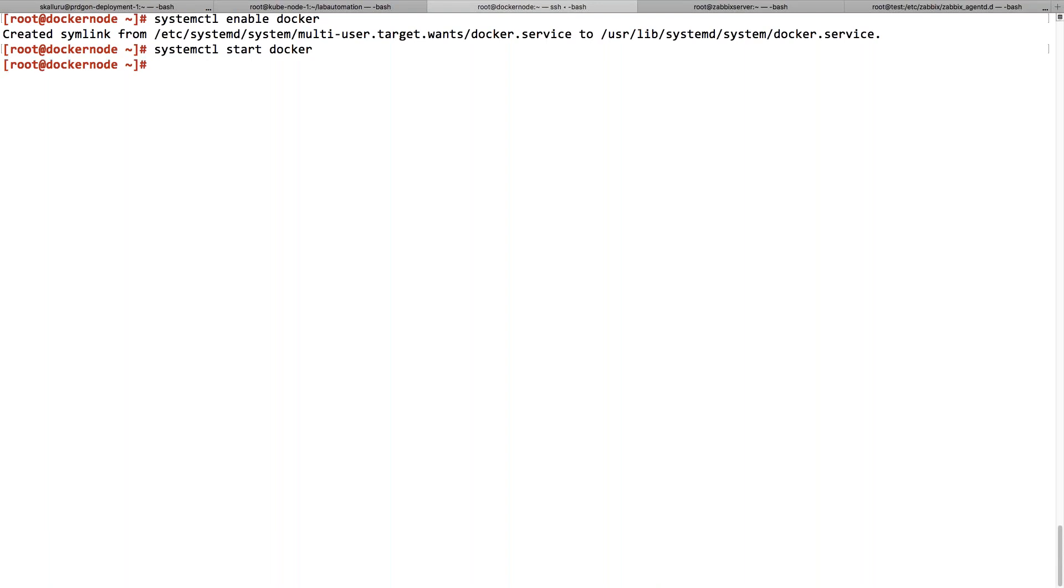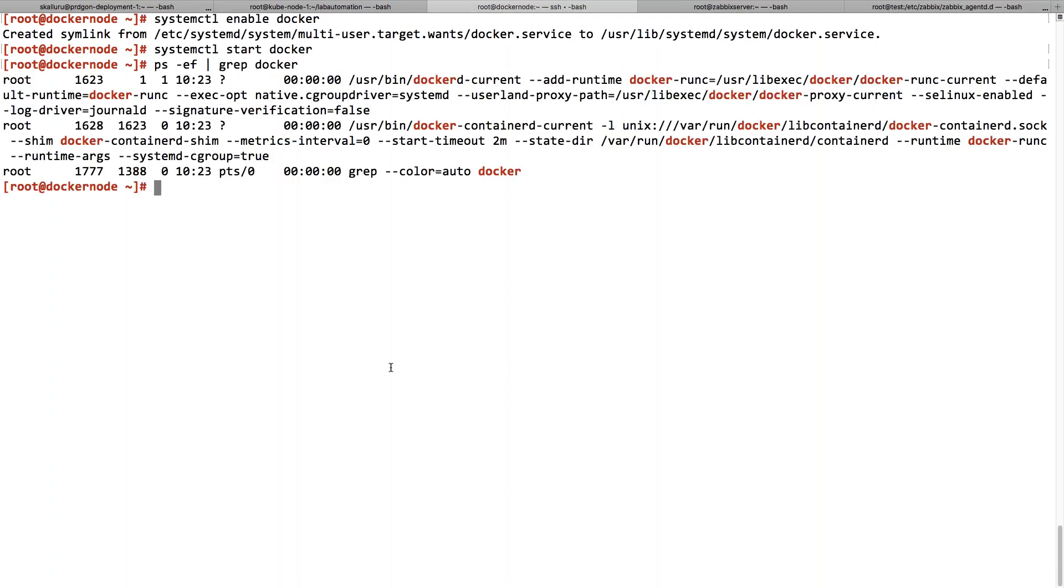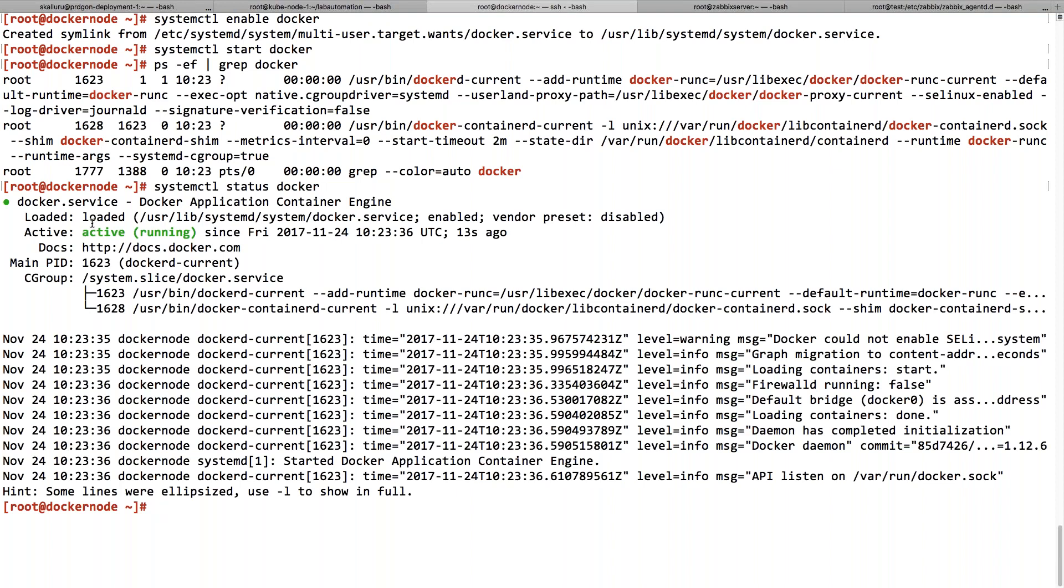Docker is started. You can check it by checking the process, one way you can check Docker is running. You can also use systemctl command to check the status of Docker, which shows that it is running.